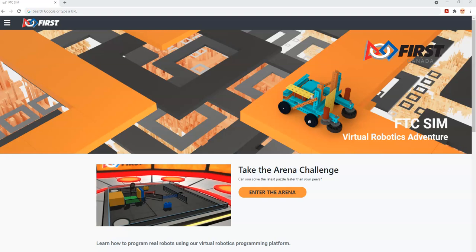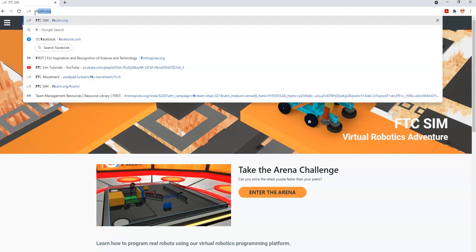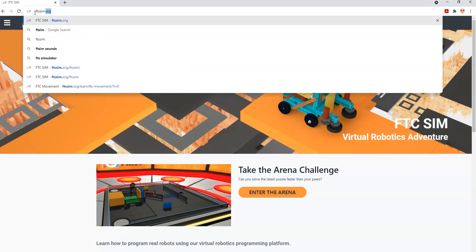Hello and welcome to First Canada's FTC Sim tutorials. This series is about how to use FTC Sim, a First Tech Challenge robot simulator created by First Canada. There have been some changes since we started in March of 2020. The big change is that this is now available at its own site, ftcsim.org.